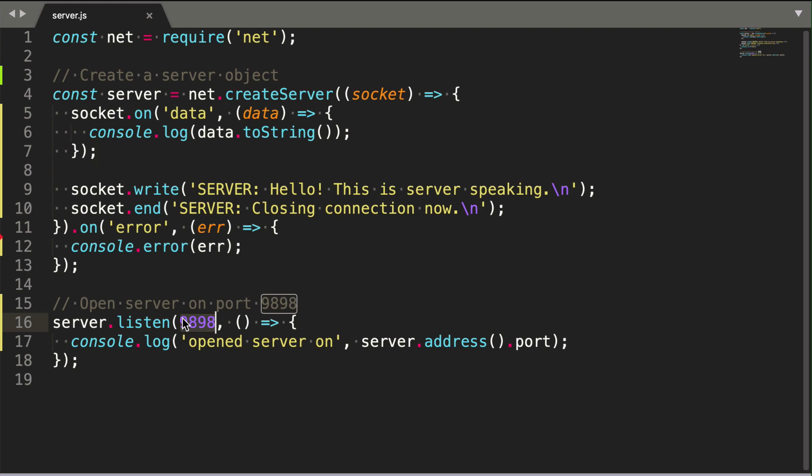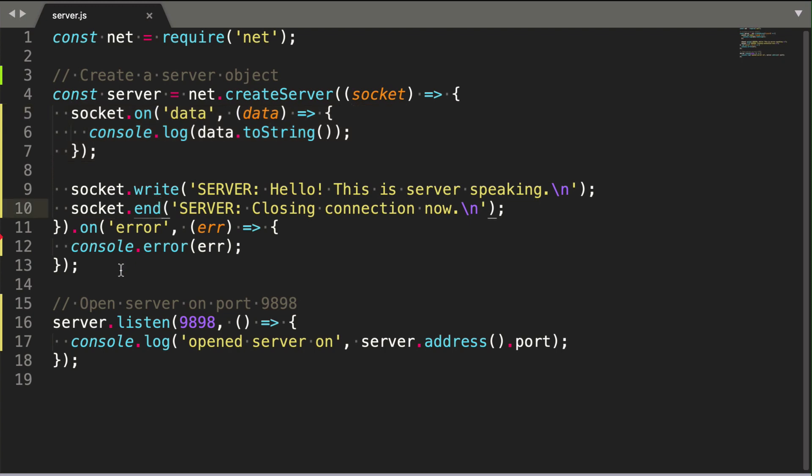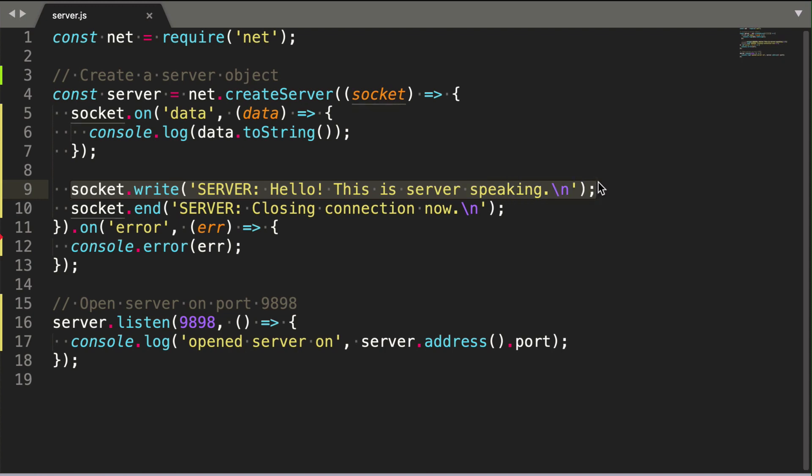The server starts up and binds to port 9898. Before starting up, we assign an event handler to execute when a client connects to the server. After a client connects to this app over a TCP connection, the server sends a string to the client which says, Hello, this is server speaking.